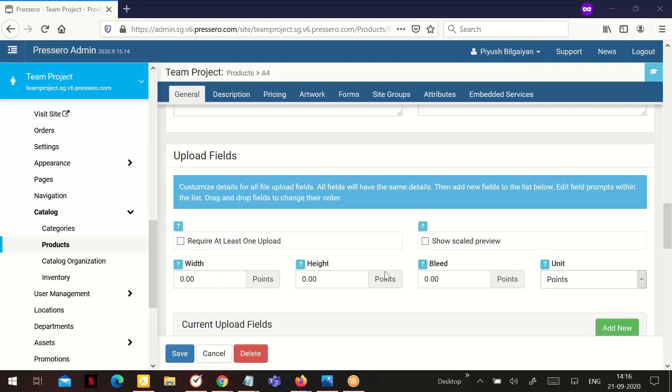If you set the width, height, and bleed for any PDF or raster file, the customer upload will be displayed back to them and cropped to these specifications. This is for display purposes only. Preservo does not crop the raw file your customer sends you.